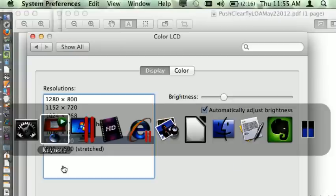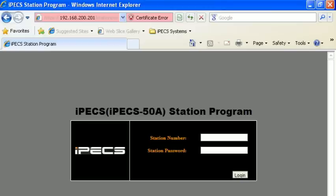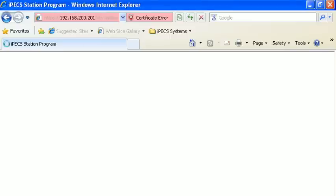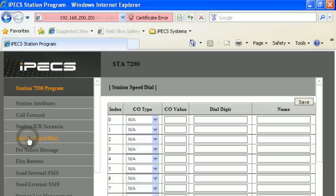We'll go over to the web interface. When you're here, you can go to Station Program, enter your station number and password — that'll be your voicemail password — and then go to System Speed Dial.